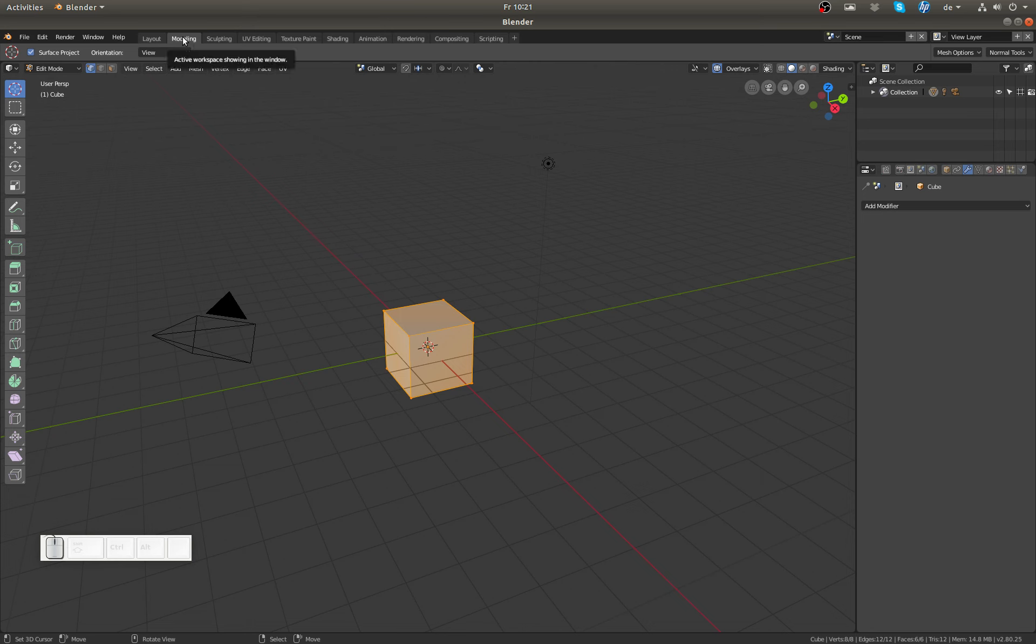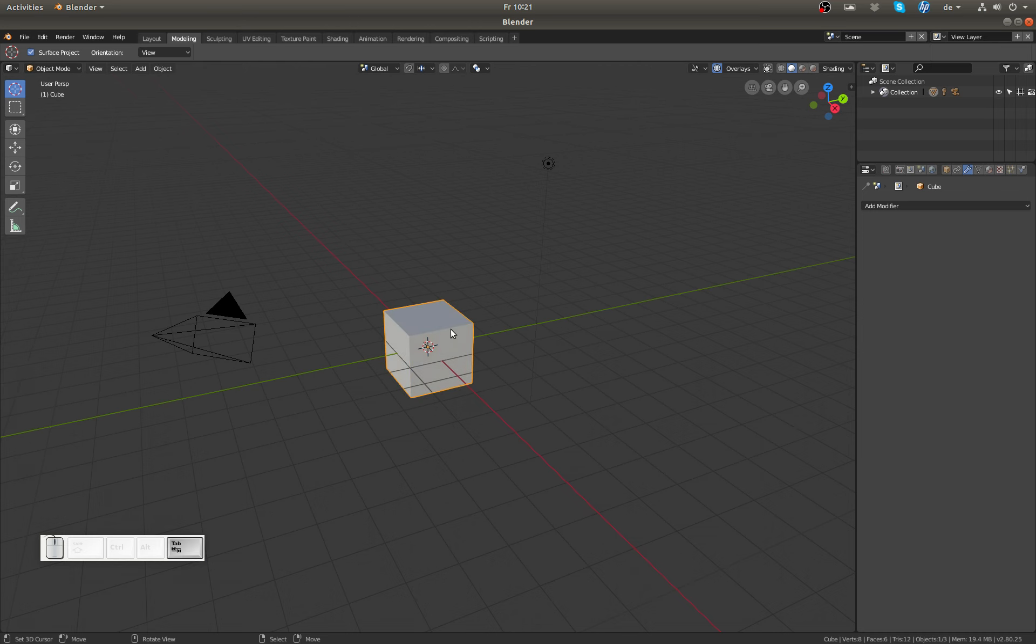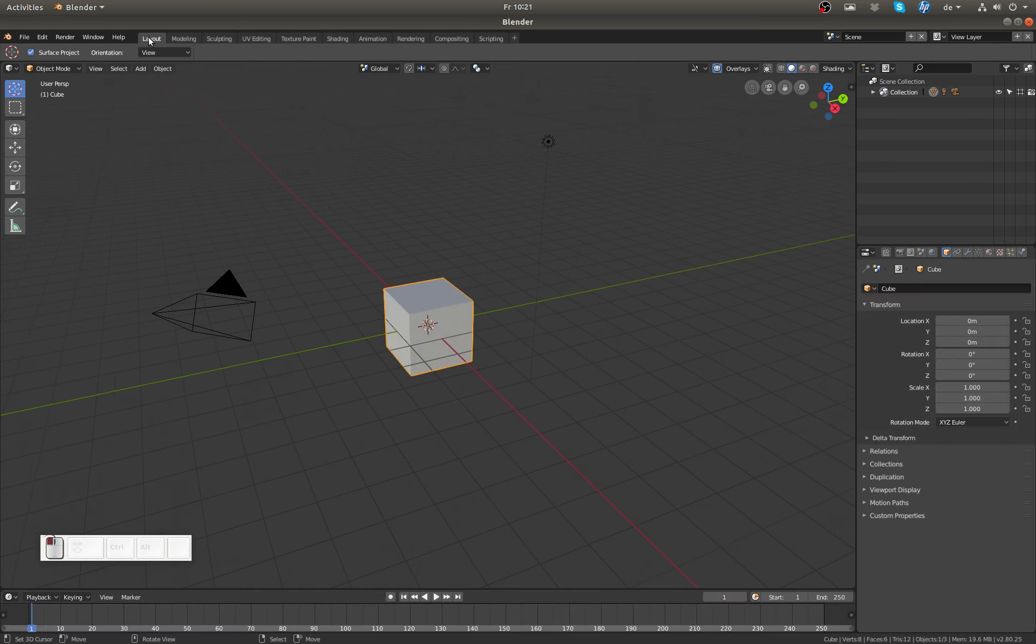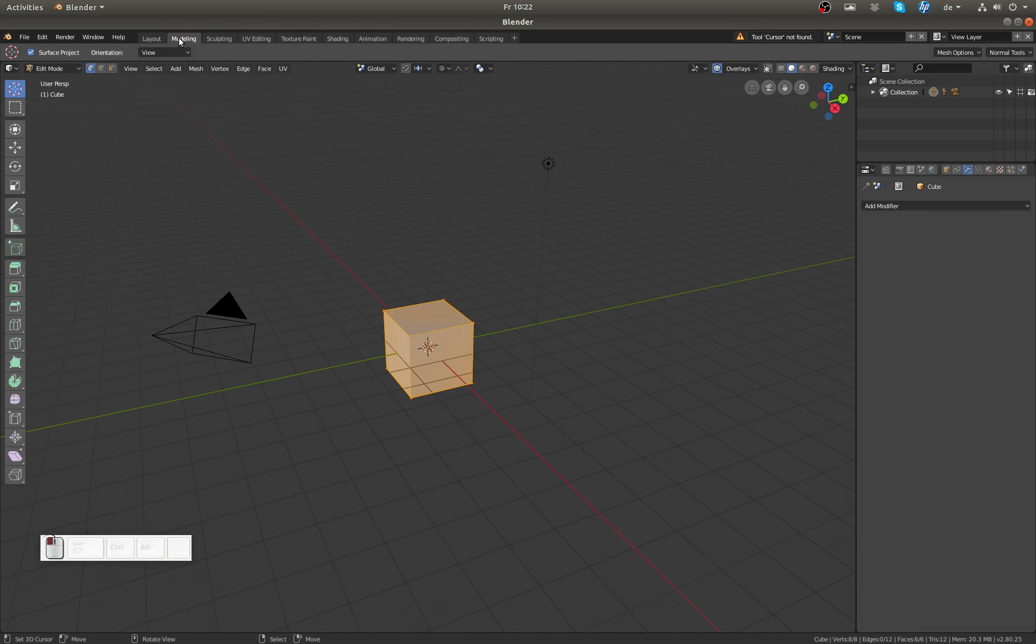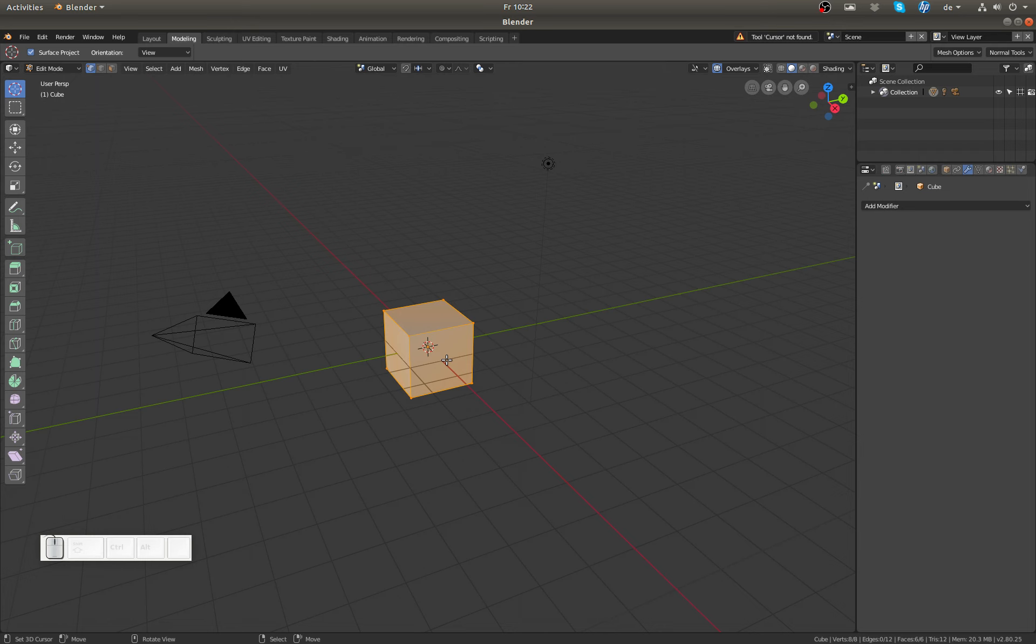For example, if I go to Modeling, you see I'm directly in Edit Mode. And if I go to Object Mode here in Modeling, then go back to Layout and back to Modeling, you see I'm back in Edit Mode. So whenever I go to the Modeling workspace, I will be directly in Edit Mode, which of course saves me a click or a tab tap.